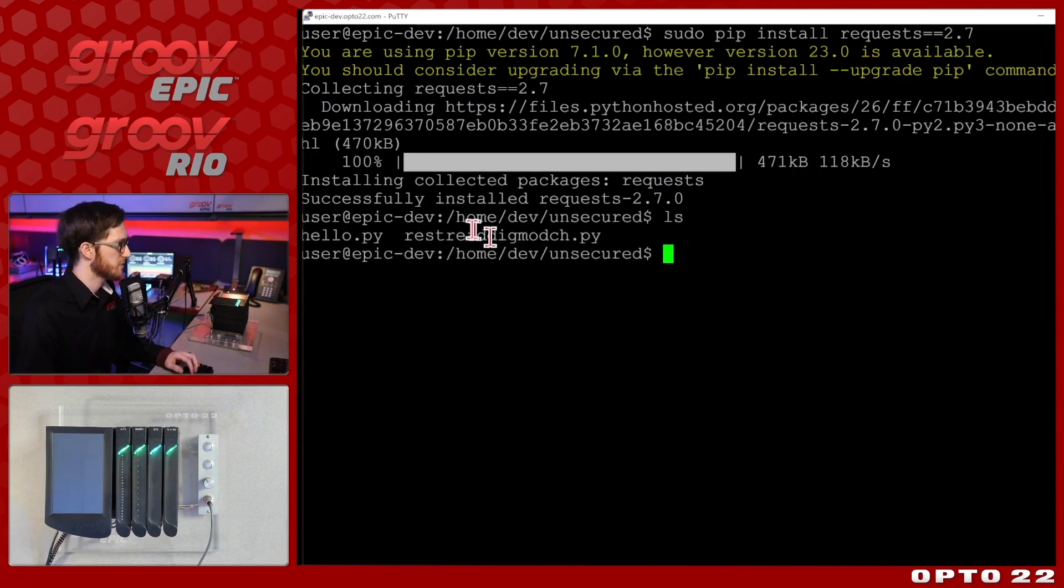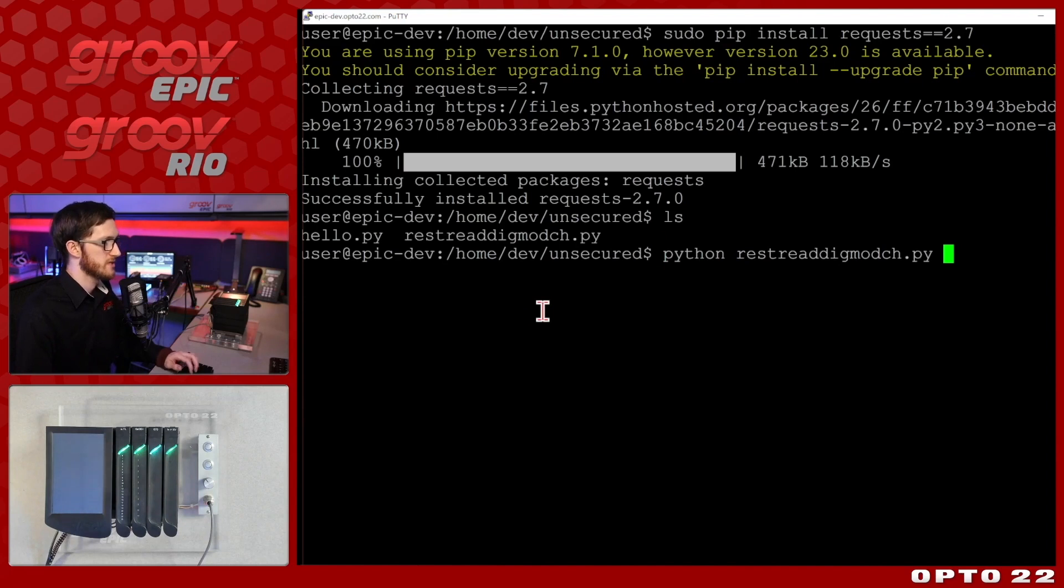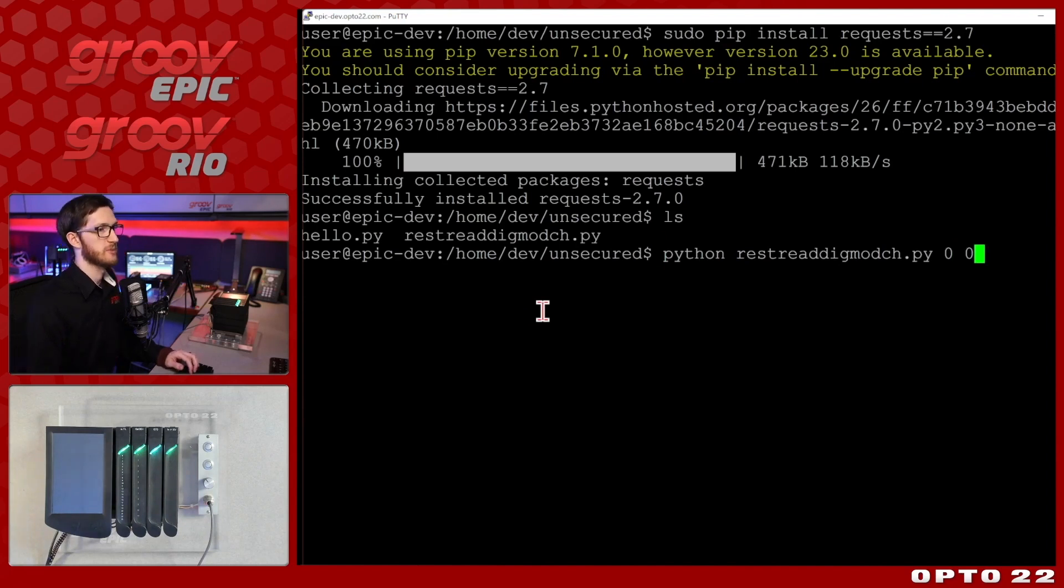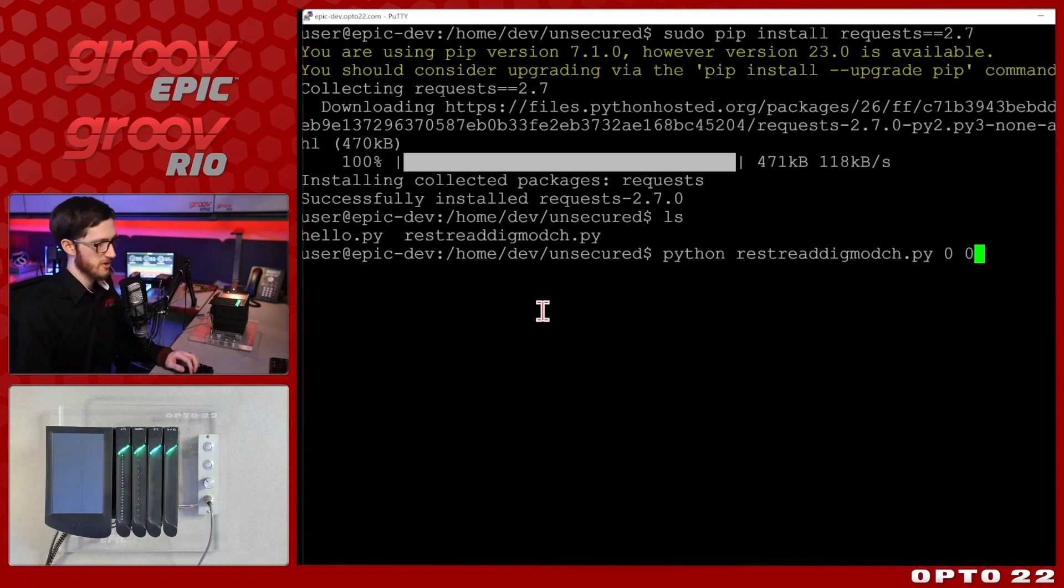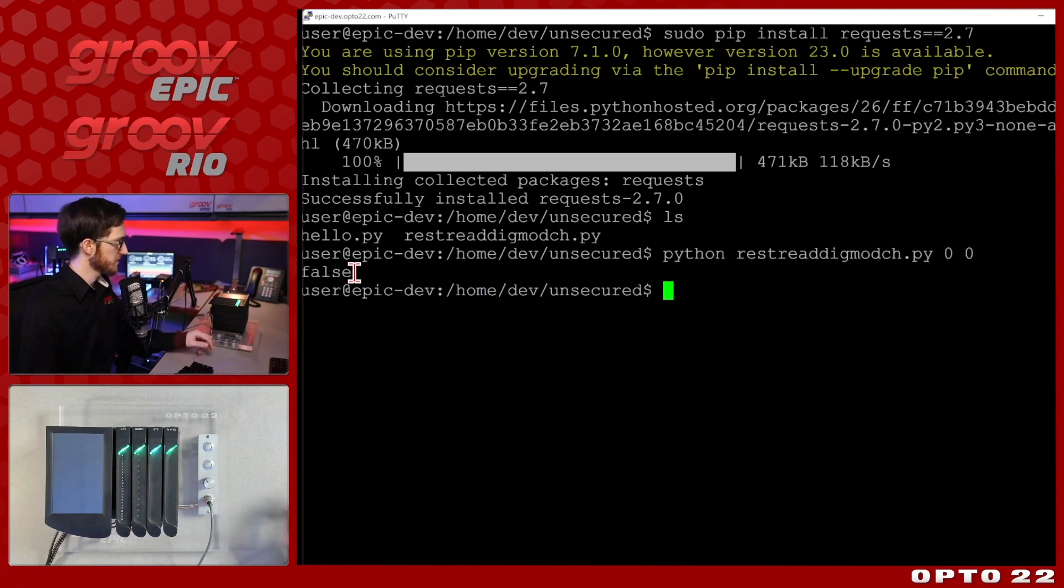So I'll just type in sudo pip install and I want to get the requests library and I'm going to get it for my python version 2.7. So I'll just go ahead and tap enter and it's going to go out to the python package index, grab that requests library, bring it into my device and there we go.